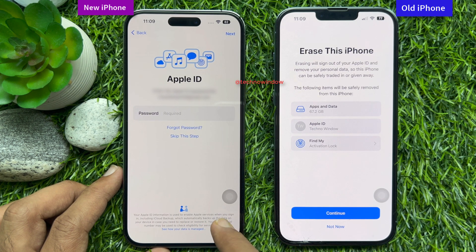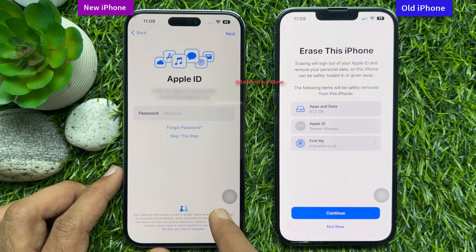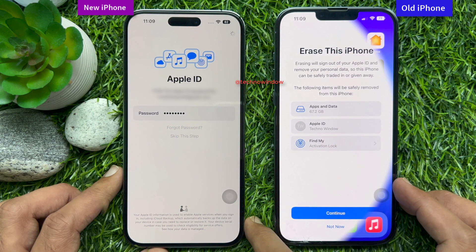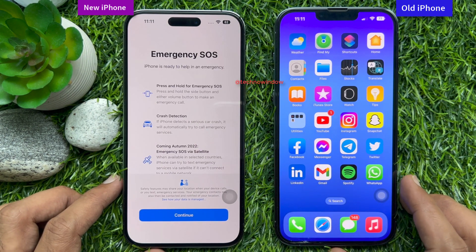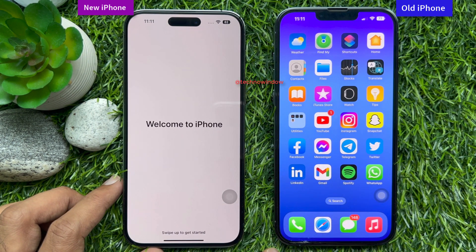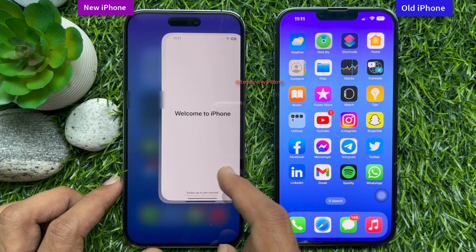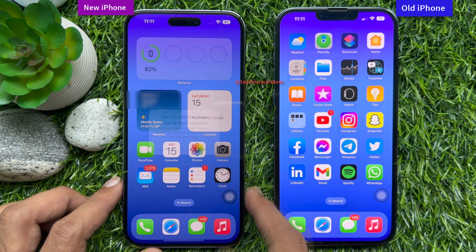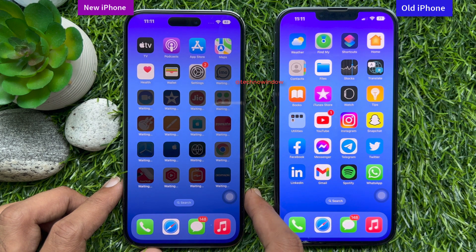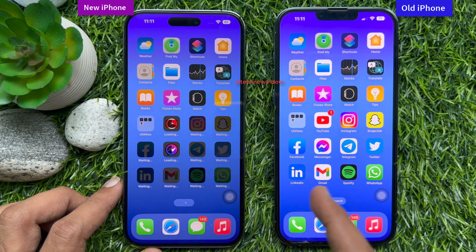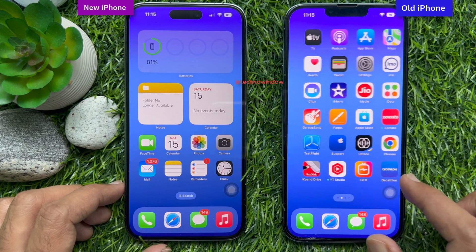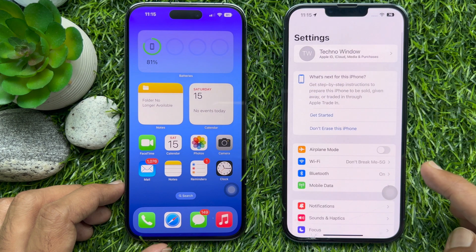Now enter the Apple ID that you are using on your old iPhone — both Apple IDs should be the same. Enter the password and tap Next. Now it's time to transfer your SIM card from your old iPhone to your new iPhone. Welcome to iPhone — swipe up to open. All data and apps have been transferred from the old iPhone to the new iPhone. So these are the steps to transfer everything from old iPhone to new iPhone.